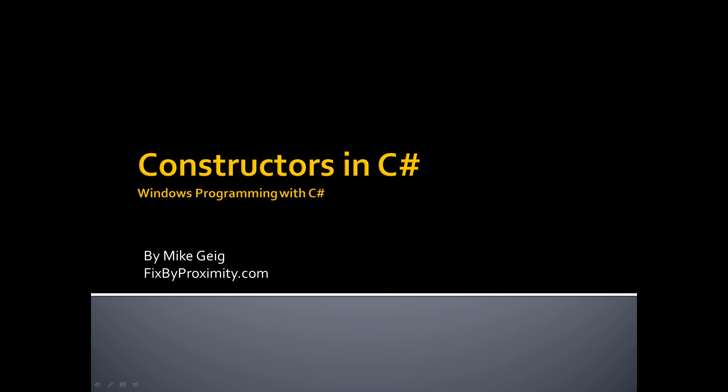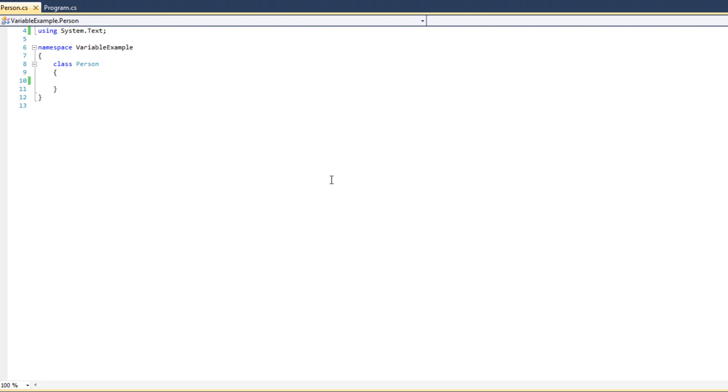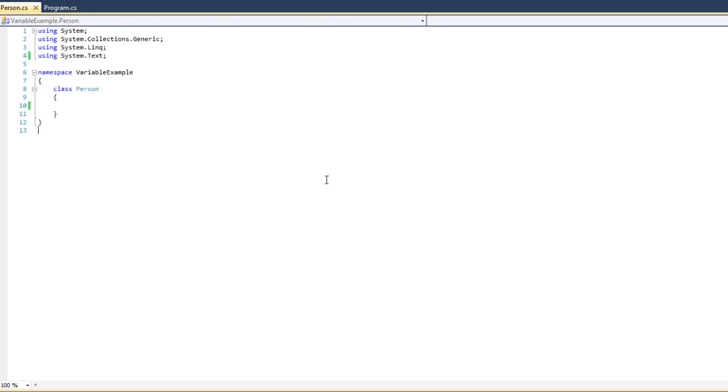Hello, my name is Luke. In this video we're going to talk about constructors in C#. As we begin, you're going to notice our Person class.